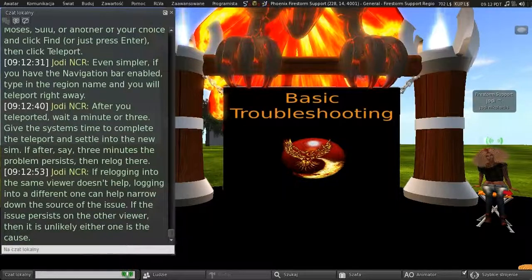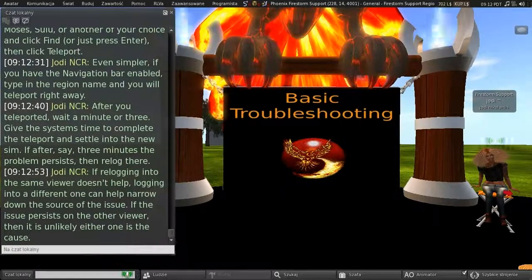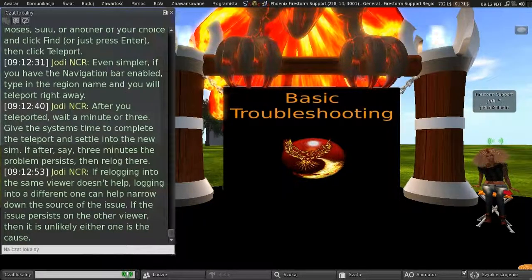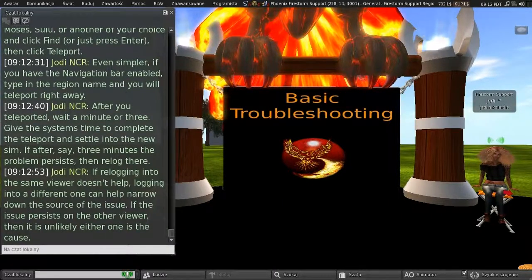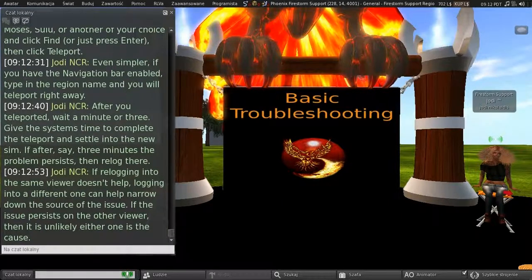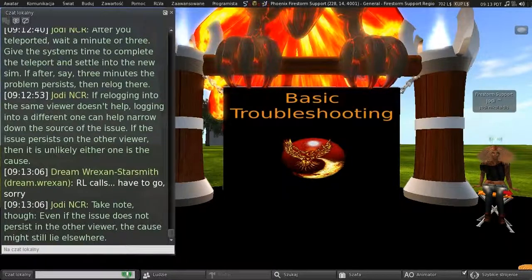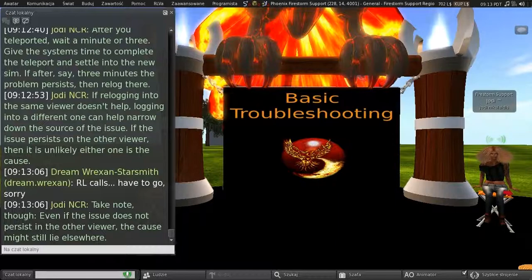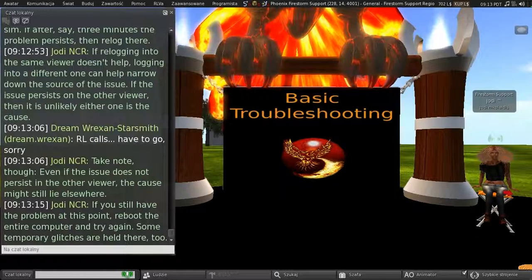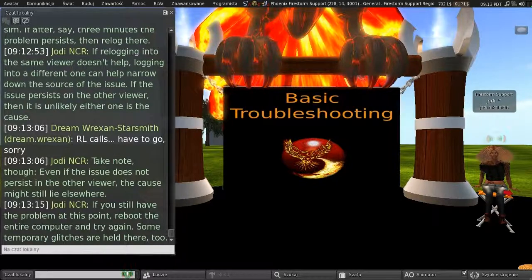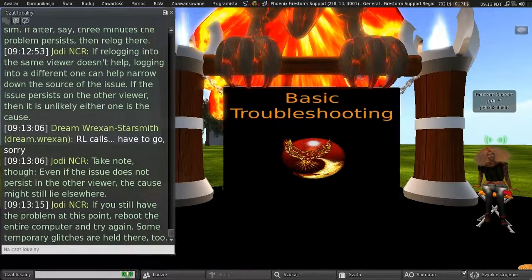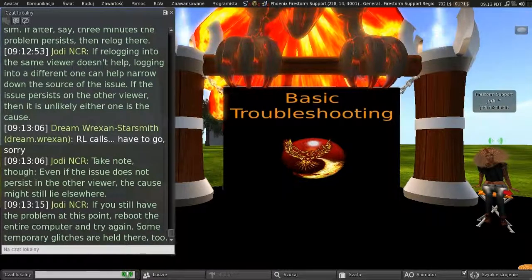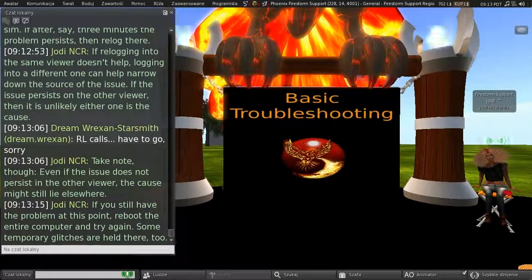If re-logging into the same viewer doesn't help, logging into a different one can help narrow down the source of the issue. If the issue persists on the other viewer, then it's unlikely that either one is the cause. Take note, though. Even if the issue does not persist on the other viewer, the cause might still lie elsewhere. And, if you still have the problem at this point, re-boot the entire computer, and try again. Some temporary glitches are held there, too.